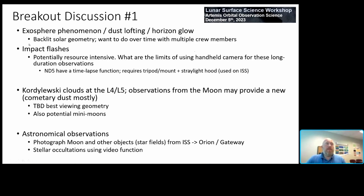Moving beyond geologic perspectives, there was discussion of exosphere phenomena including dust lofting and horizon glow. These all require backlit solar geometries — the sun just below or coming above the horizon. You want to do them over time and attempt to repeat the Apollo 15 observation with multiple crew members. For impact flashes, these could be resource intensive since ideally you'd stare at the surface continuously. On ISS, a tripod mount and time-lapse function are used for this type of imaging. If that setup is available for Orion and Gateway, it makes these observations more viable.